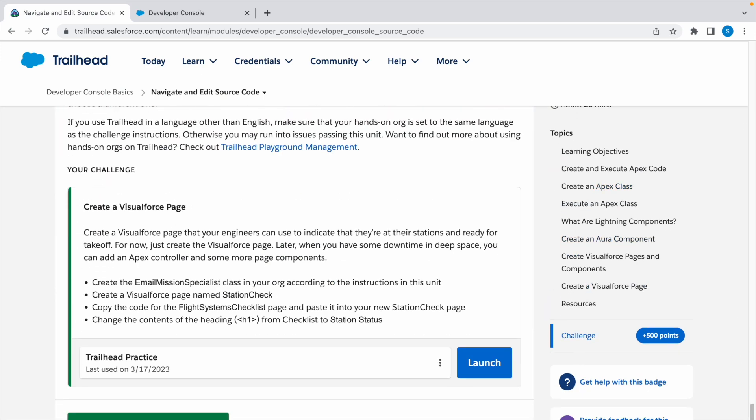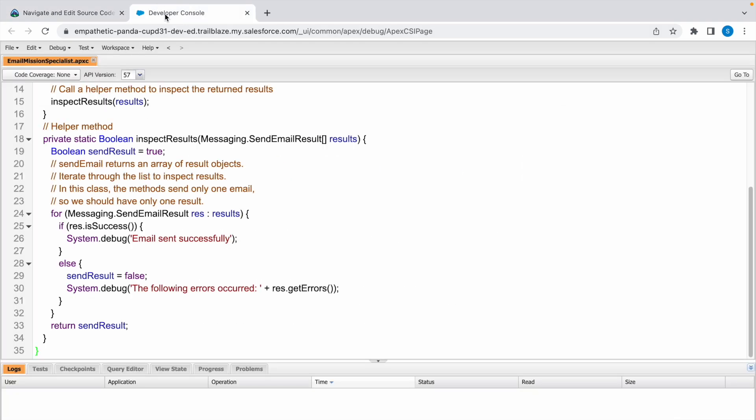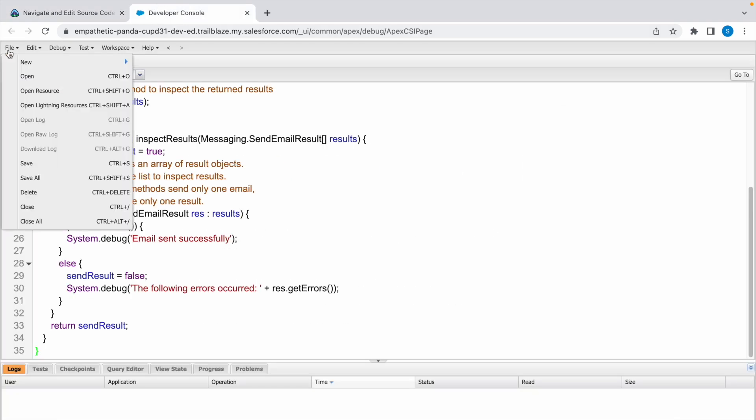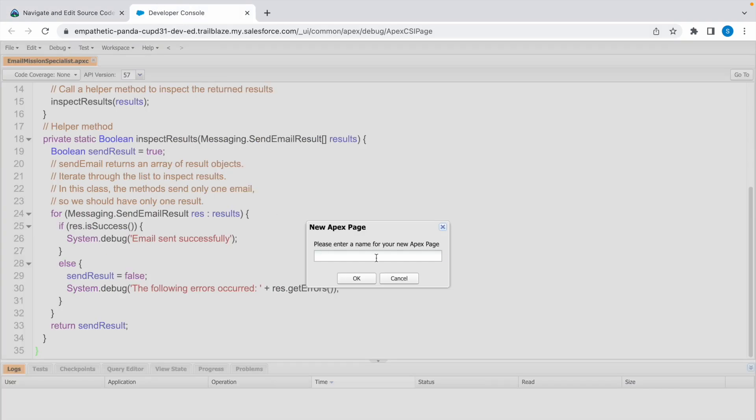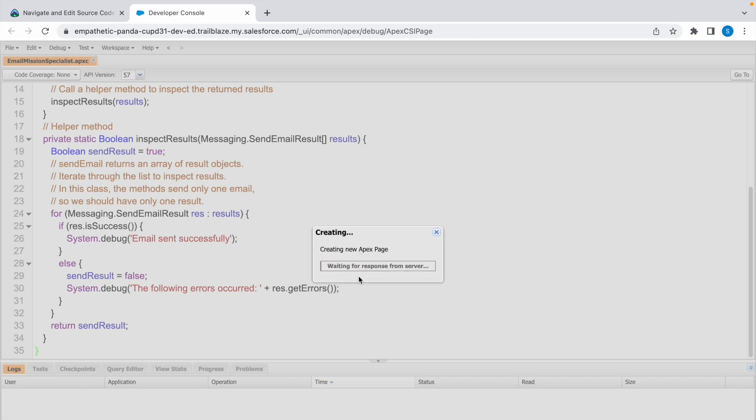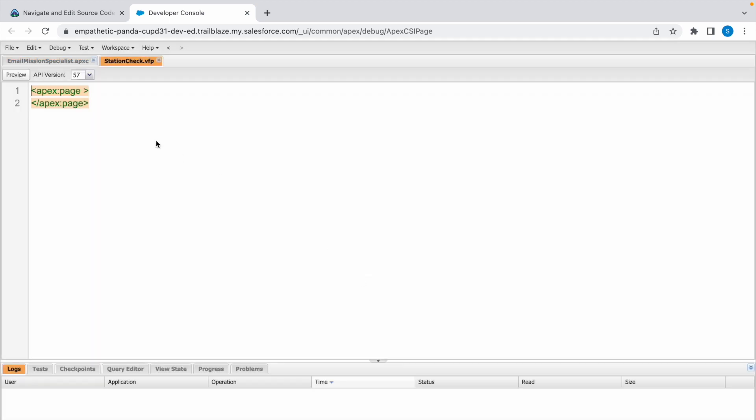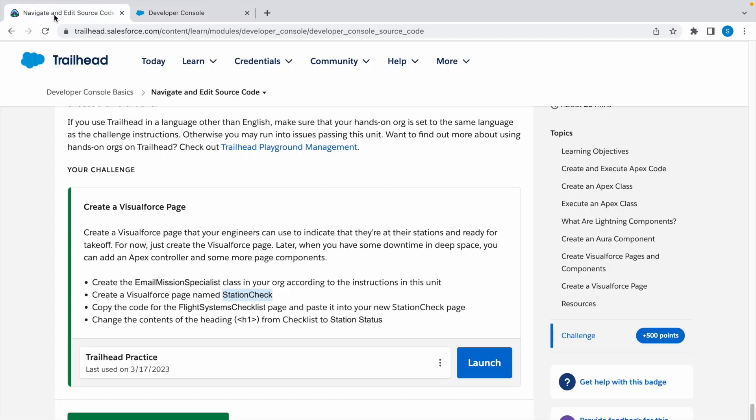We created the class. Now we need to create a VisualForce page called Station Check. Copy this. Click on File, click on New, click on VisualForce Page. Paste the page name, click OK. We created the page.